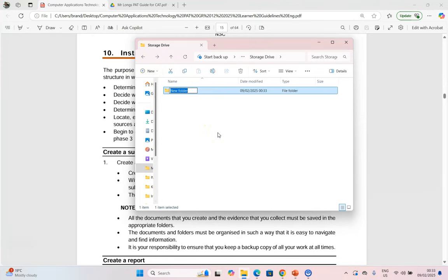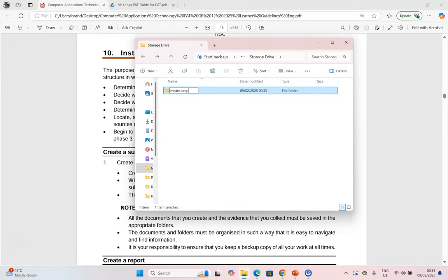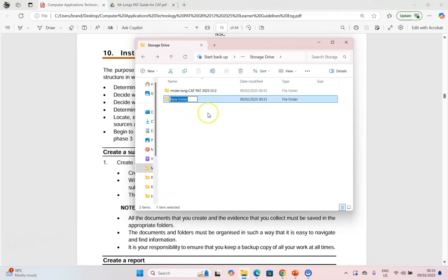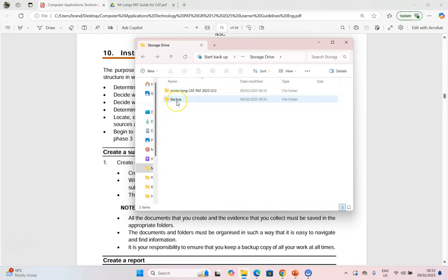Now the first folder will be the folder which contains everything for the PAT. So your teacher will tell you exactly what that will entail. Sometimes you will be told to make it your name followed by something else. You will follow the instructions of your teacher. So I'm just going to call it Mr. Long CAT PAT for 2025 Grade 12. Whatever your teacher tells you to do, that's the folder that you will make. What I would also do over here is to create another folder called Backup, and I'll come back later to explain what we're going to do there.